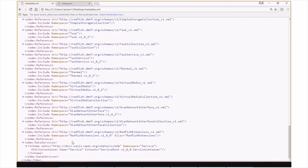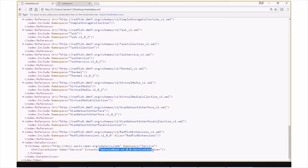In the data services section of the document, the service namespace is defined, and it contains our entity container definition named service, and it extends upon the serviceroute.v100.servicecontainer definition.